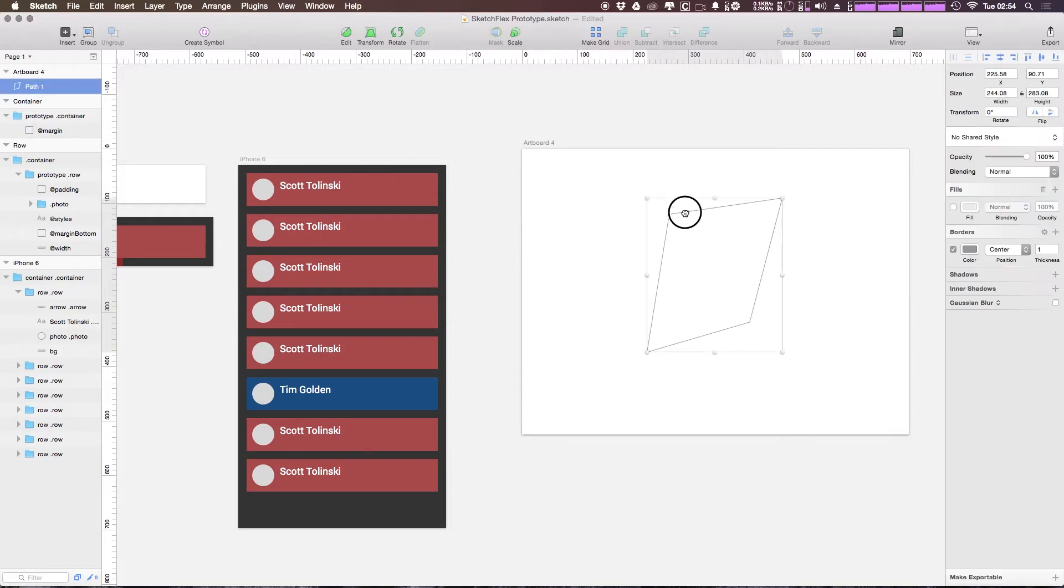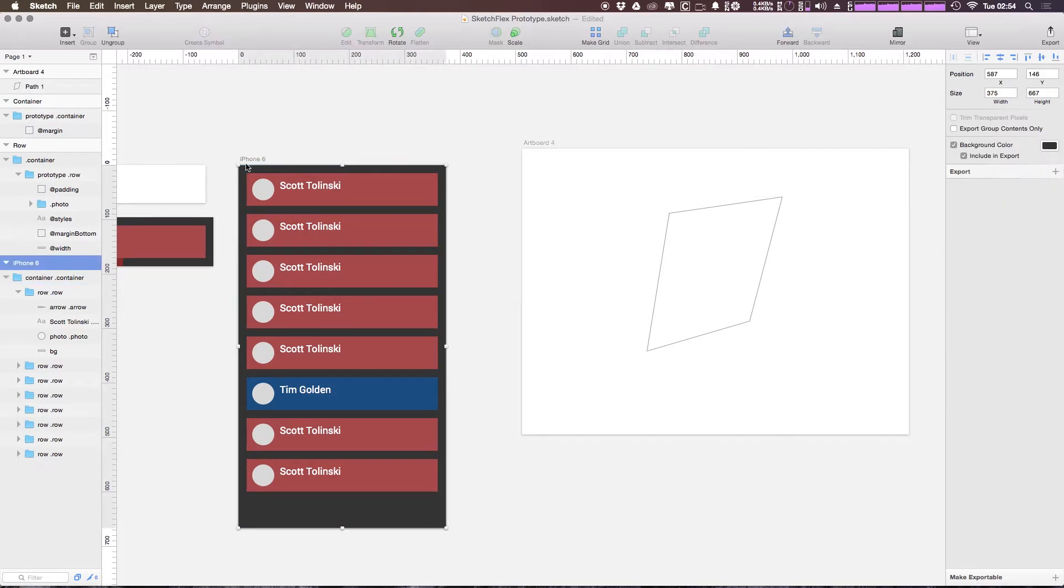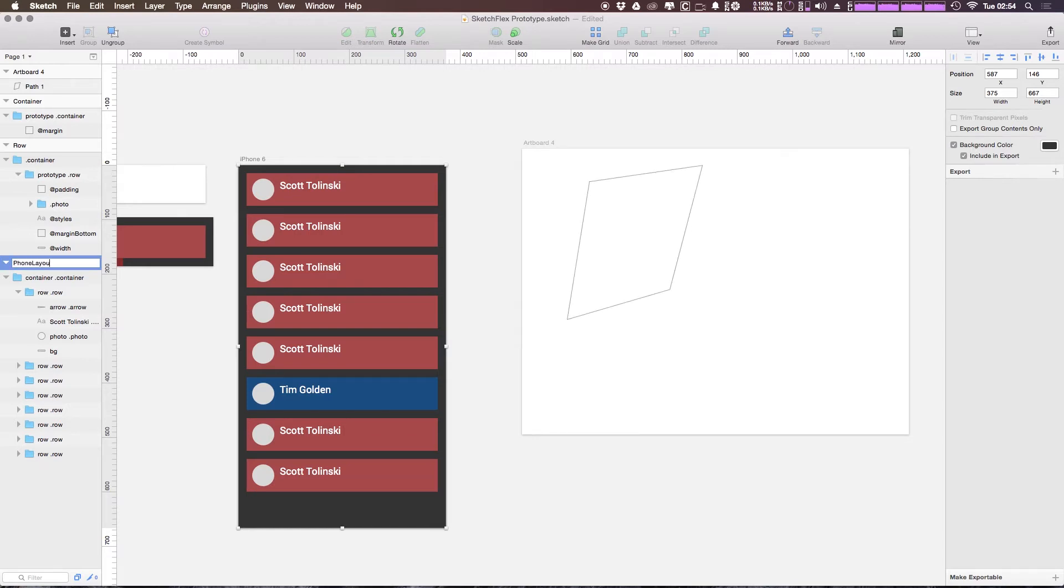So here we have this vector path. What we really need to do is give our original artboard, this iPhone 6, we need to give this artboard a new name. We're just going to have this name be Phone Layout. And I'm going to copy the name just so I have it in my clipboard.